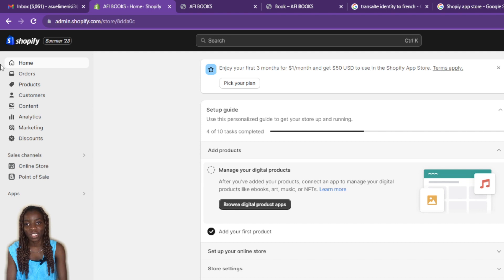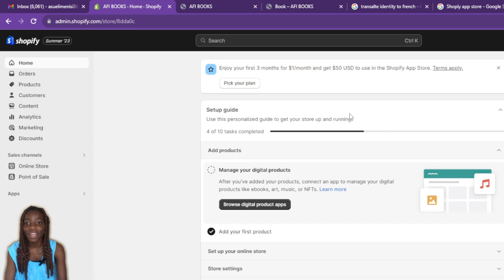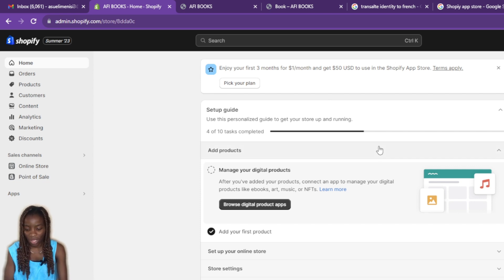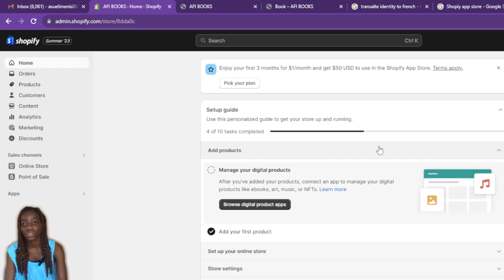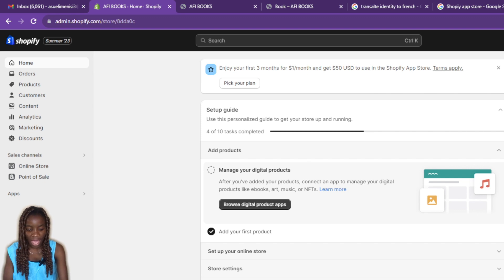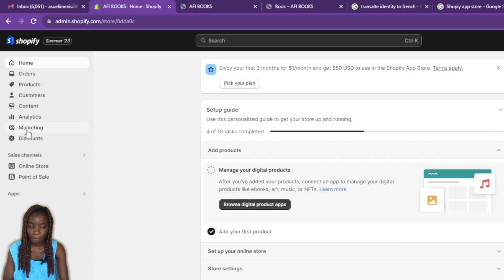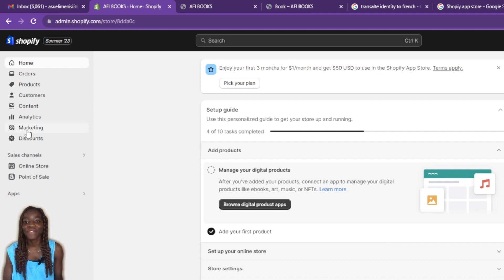Now that we're here, you need to create or launch a store before you can access some features. Once you start creating your account, it takes you through step-by-step processes. If you didn't finish the process, head to the home page, find the setup guide, check your progress level, and follow through to complete creating your store.